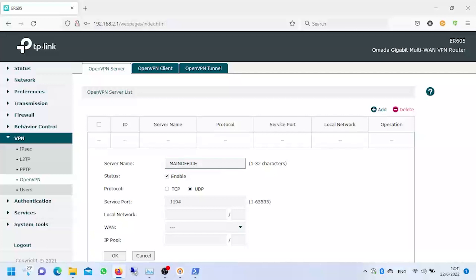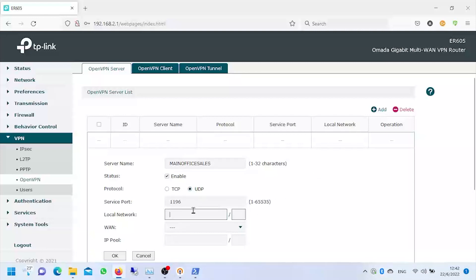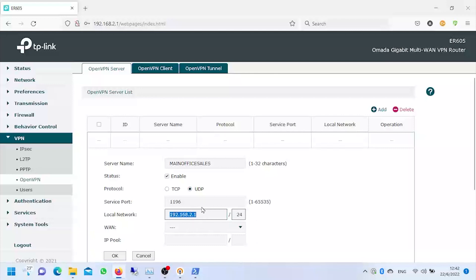In the event that we already have another server running, like in this particular case for example, we must specify a different port than the ones being used. Finally we specify which is the local network, that is the network that is currently working. It is very important that our gateway is the one with which this network begins, otherwise it will not allow us to access the internet when connected.